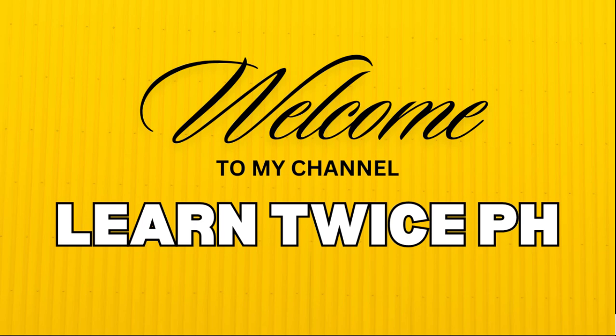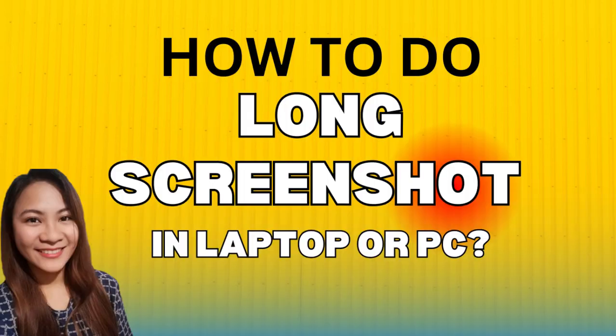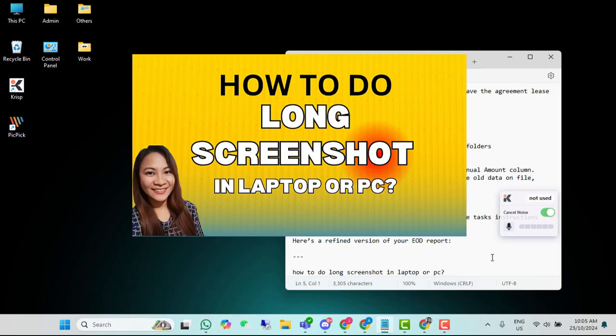Hi guys! Welcome to my channel, LearnTwicePH. I'm Mommy Joylyn and in this video, I'll teach you how to do long screenshots sa laptop or PC.